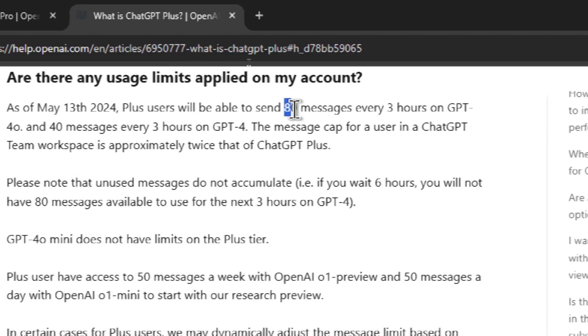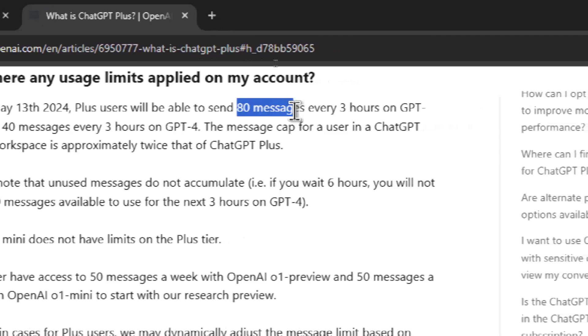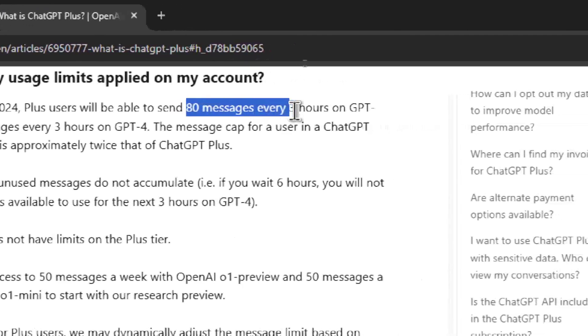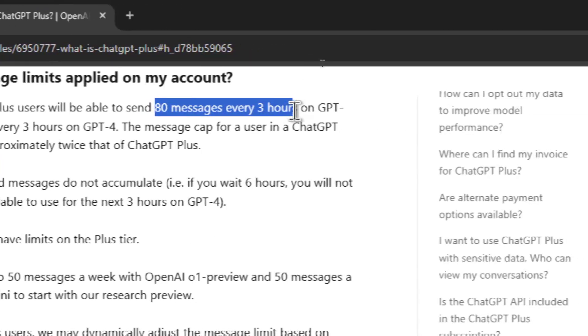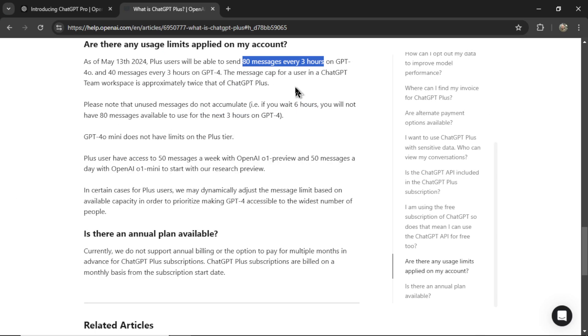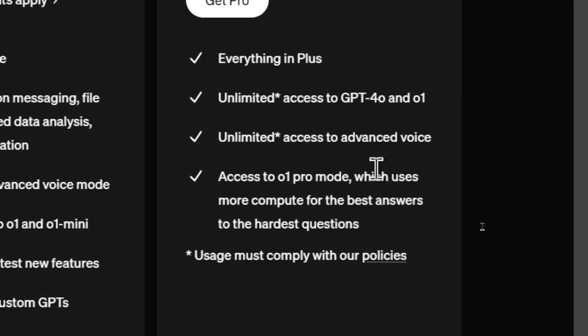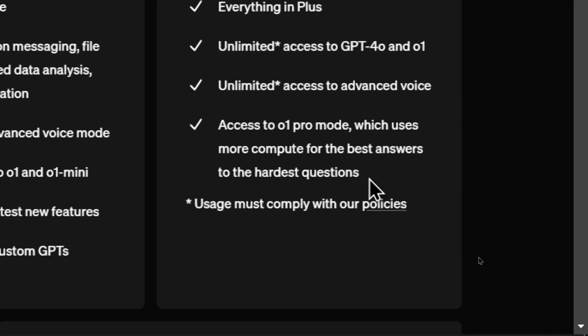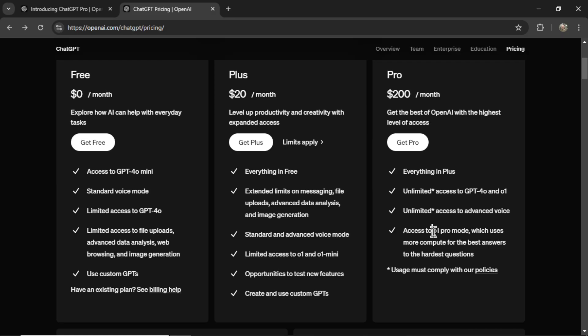But I'm looking here in limits apply. Apparently you only got 80 messages every three hours. I guess I never hit that limit or got anywhere close to that. I never even got a notification that my limit was close to being reached. You get unlimited access to advanced voice.